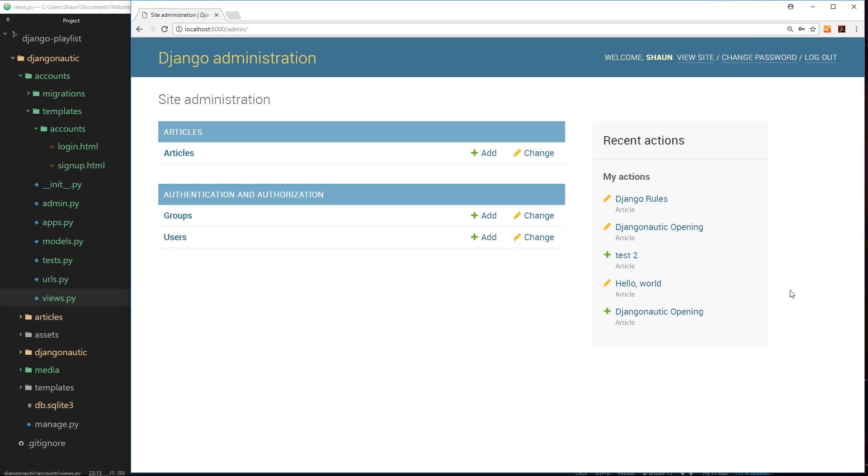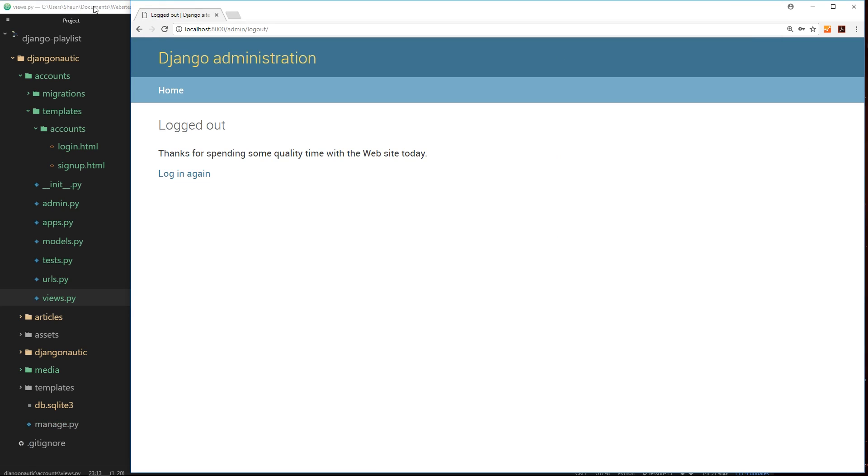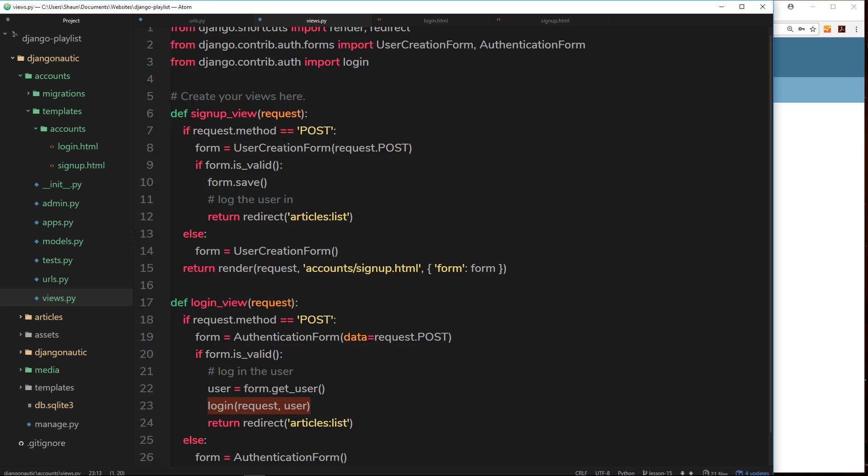So now let's handle the signup view. So again we need to log a user in right here, but this time we don't need to say user equals form.get_user. When we use this method right here, form.save, this actually returns the user to us and we can store that in a variable if we want to.